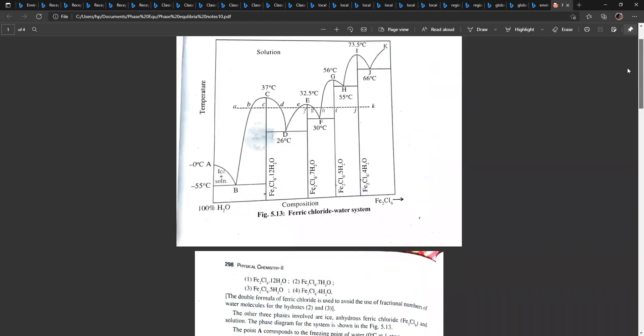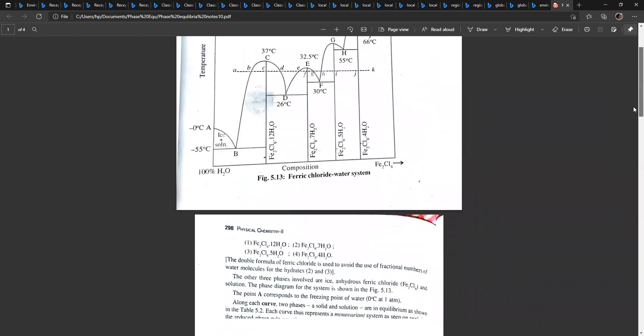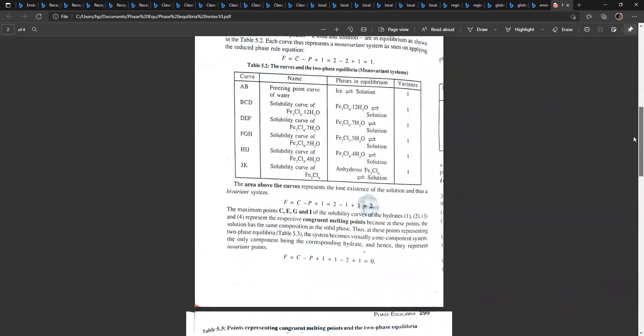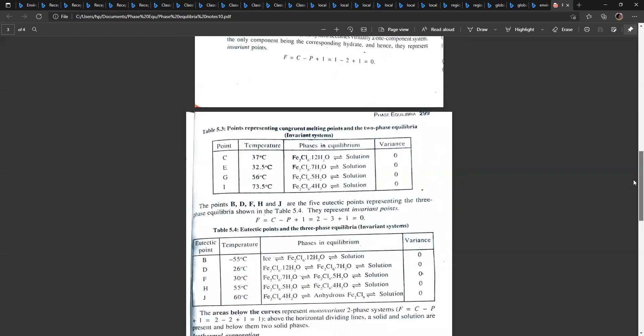The invariant points in the system are B, D, F, H, and J. At these points, three phases are in equilibrium — two solid phases and a homogeneous solution — giving degrees of freedom: F = 2 − 3 + 1 = 0. For example, at point B, ice is in equilibrium with Fe2Cl6·12H2O and the solution, at a temperature of minus 55 degrees centigrade.